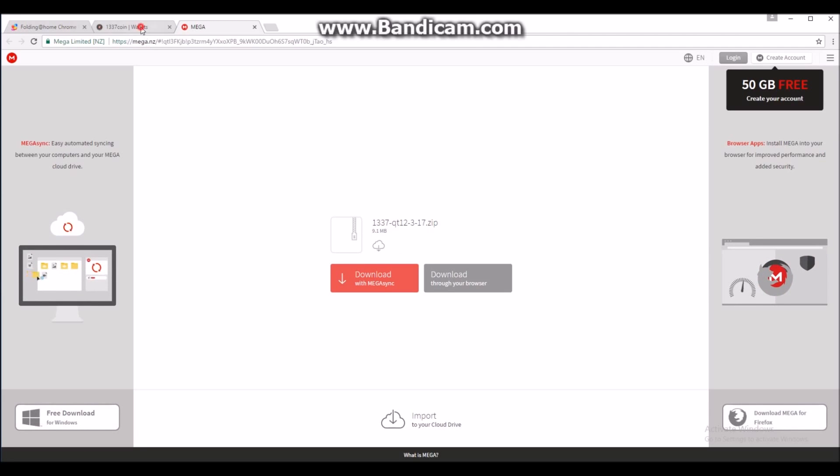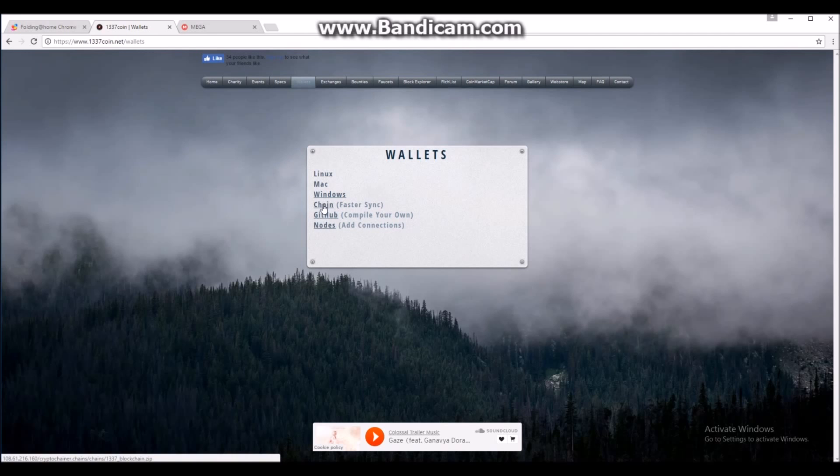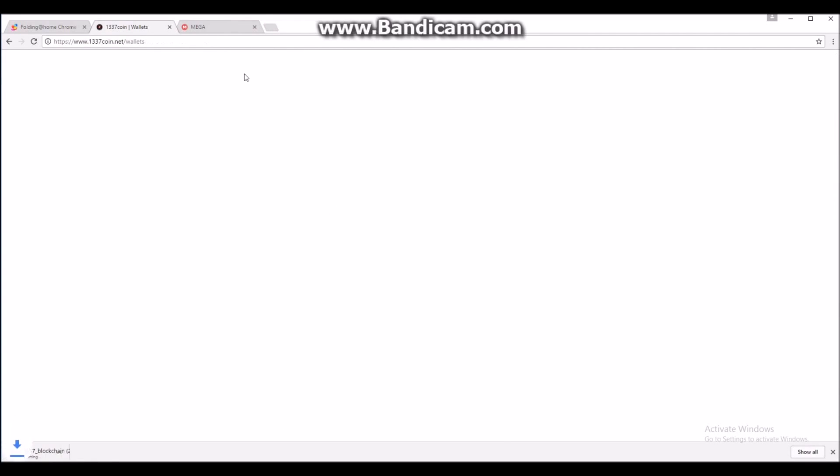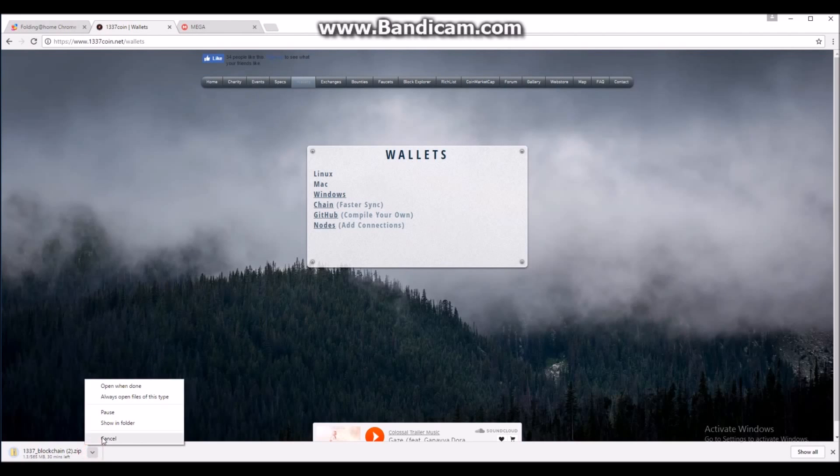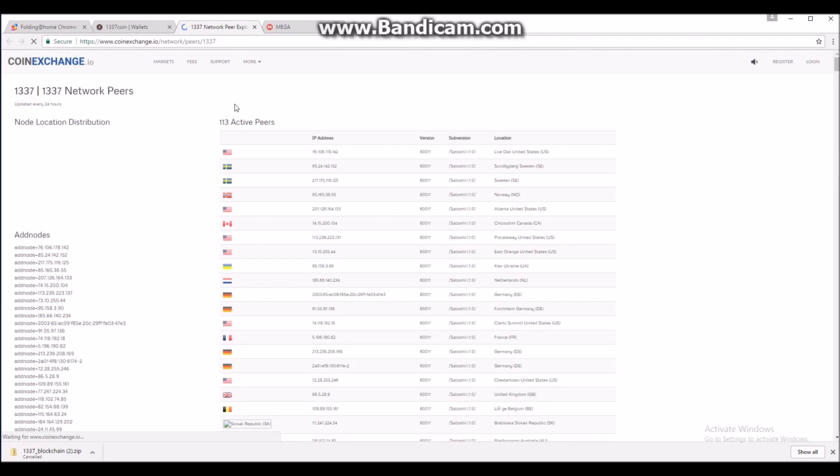Now you want to go back to the wallet section of the leetcoin.net website and click on chain and you want to download that. I've already done that so again I'm not going to do that, but you do have to.